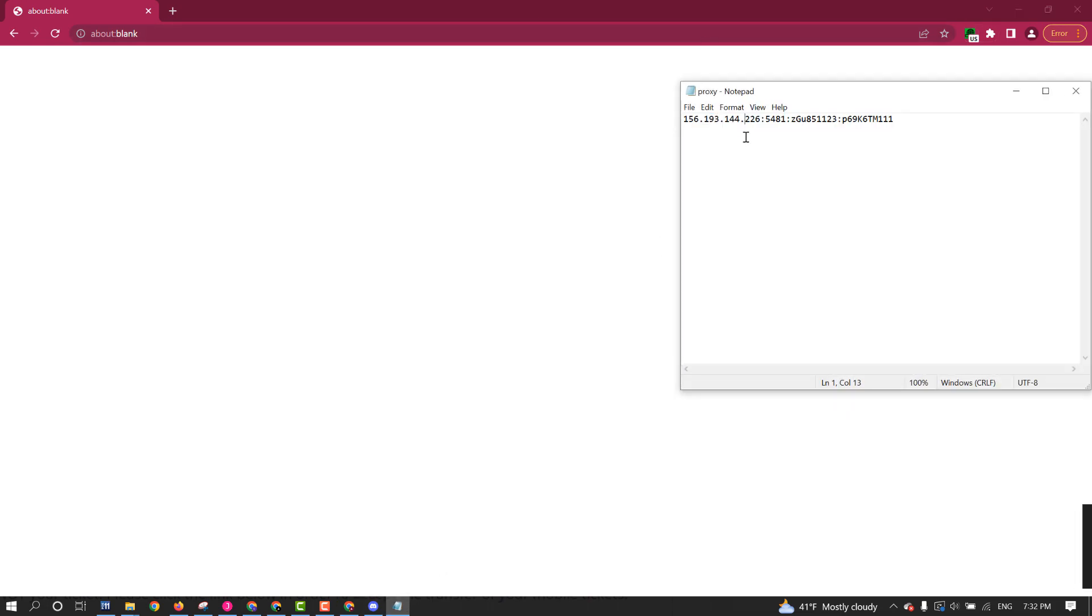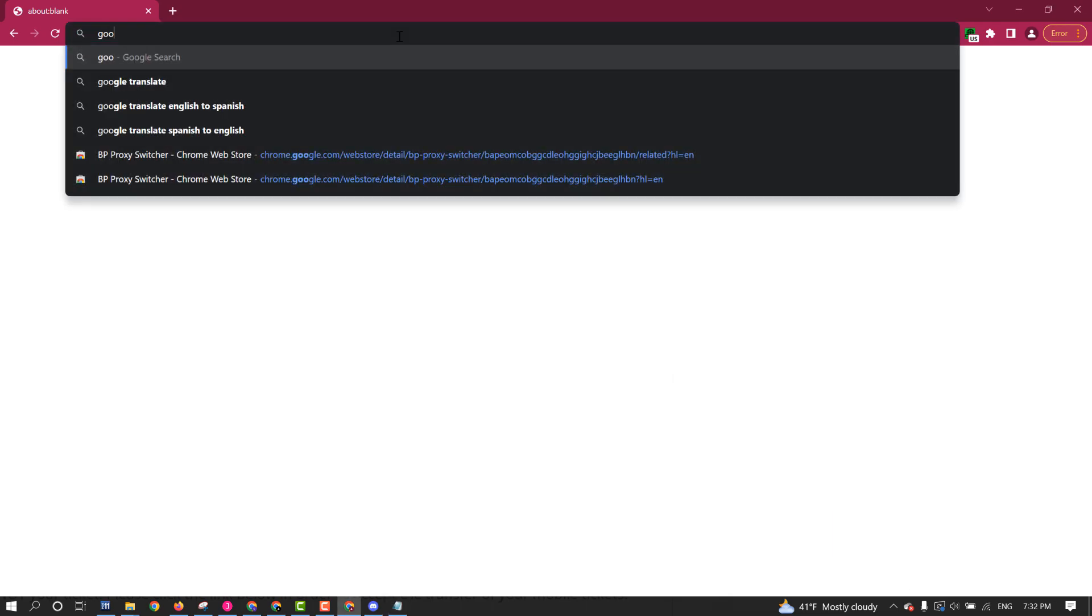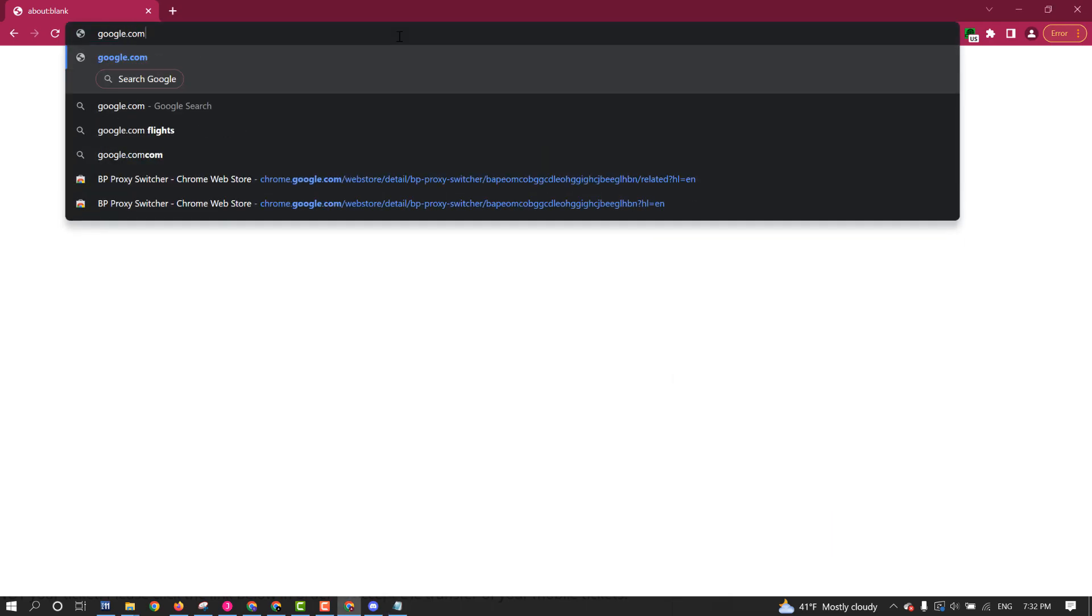Since I put fake info, I don't think it should work. But if you had real info on your proxy, which is going to have your port, your username, your password, and the proxy IP address, and then you test it by going to like Google, and it would load the page. But I used a fake proxy, so it didn't work.